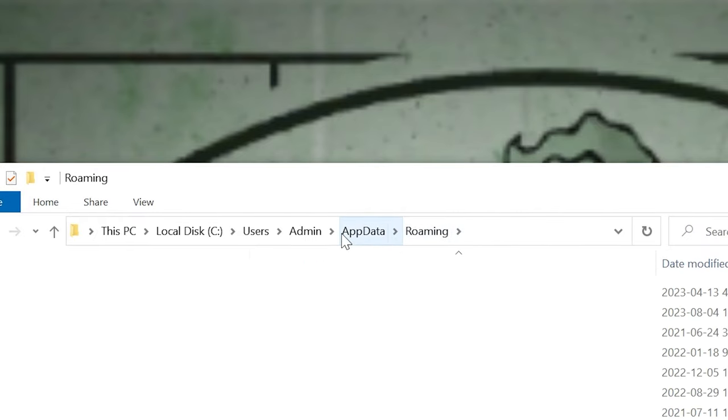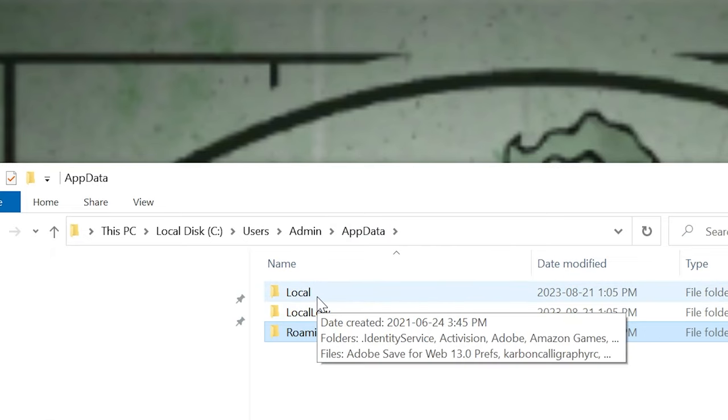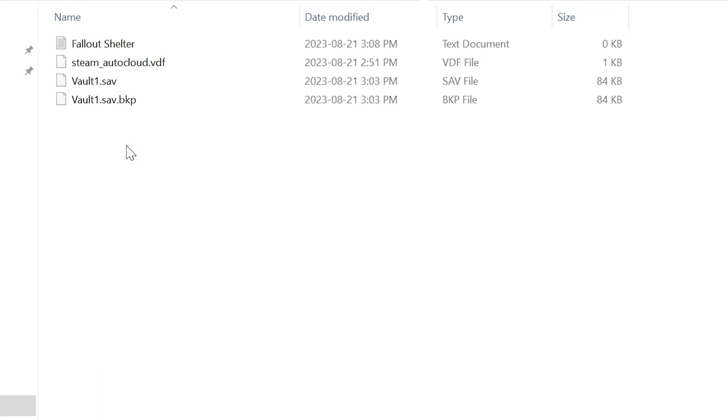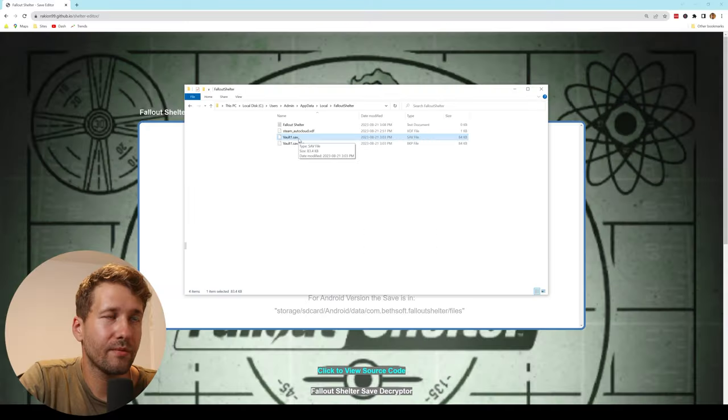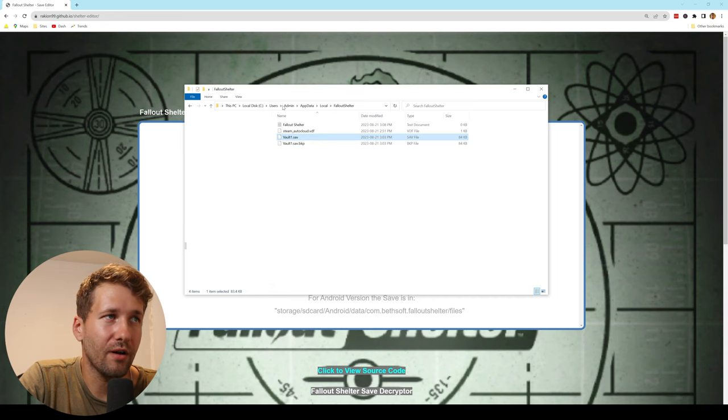You can just click the AppData folder at the top here to go back up to this folder and then we're going to go into local and then we're going to pick the Fallout Shelter folder. And then we're going to click Vault1.save. That's the location of our save file.